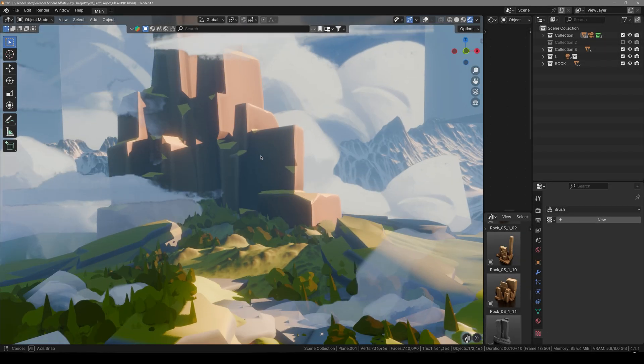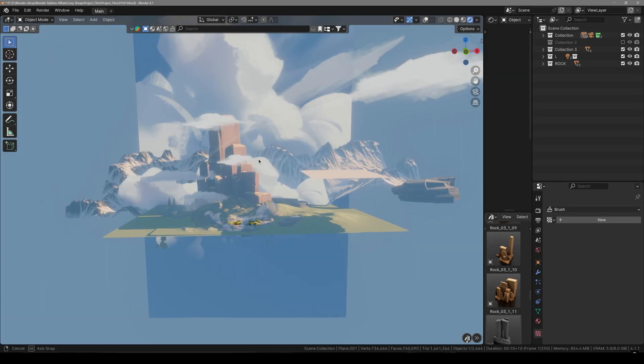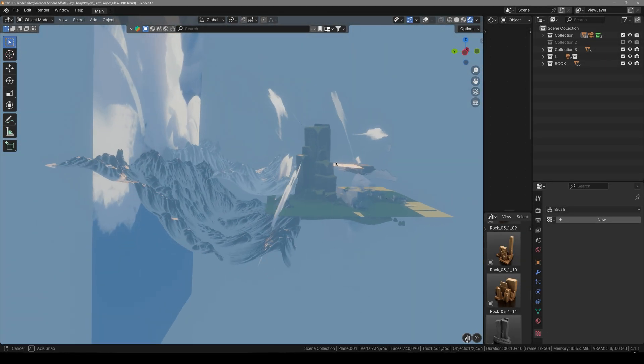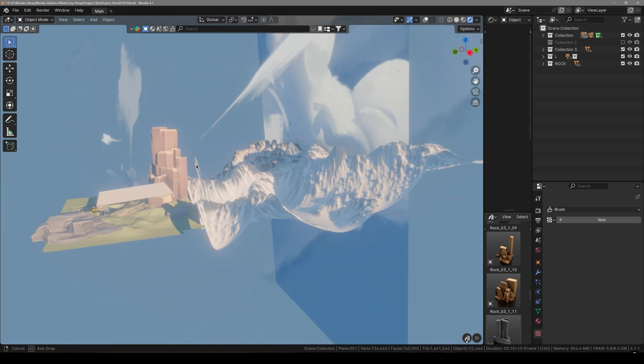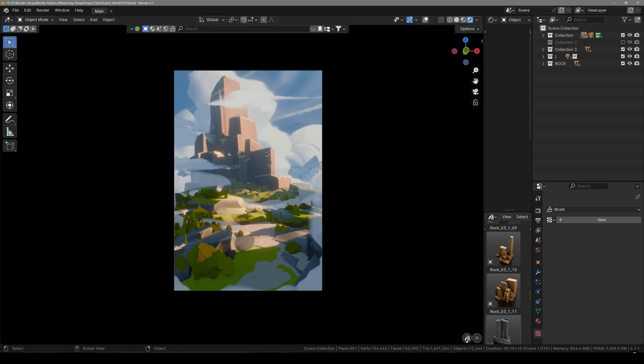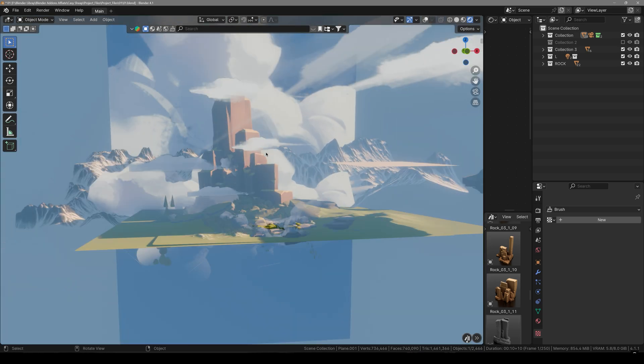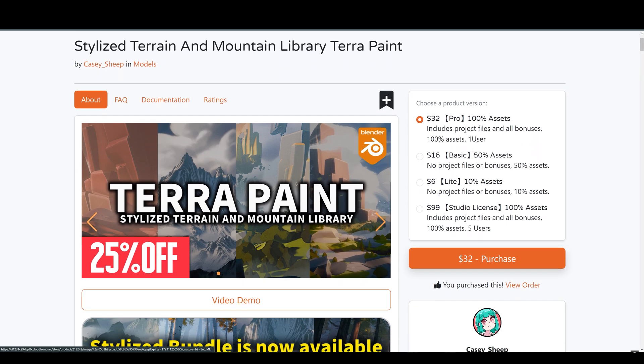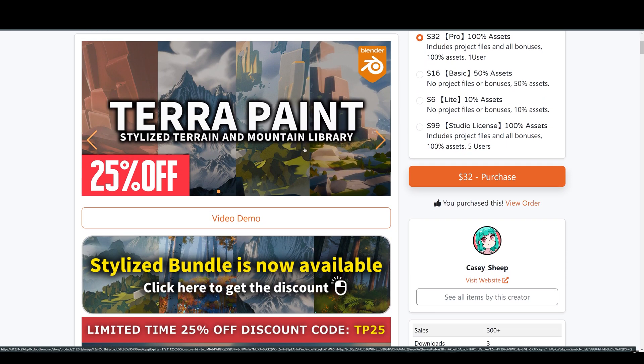Hey what's up guys, welcome back to Mr3D. I hope you are all having a fantastic day. Today I have a very interesting terrain library to share with you. It's called TerraPaint by Cassie Shipp.